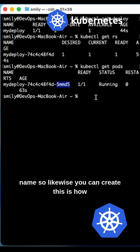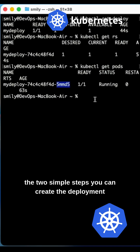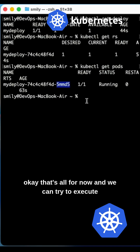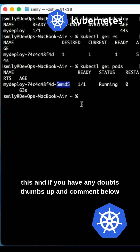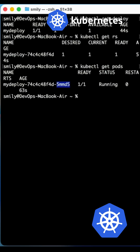So this is how, in just two simple steps, you can create the deployment. That's all for now. Try to execute this, and if you have any doubts, give a thumbs up and comment below.